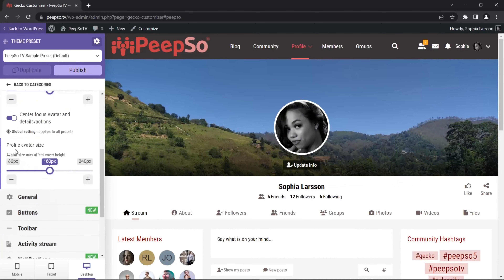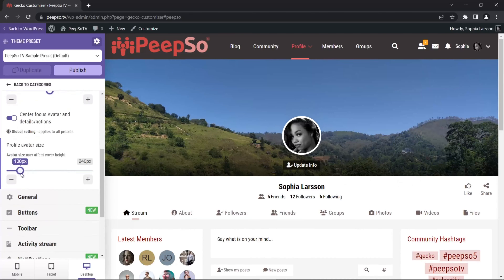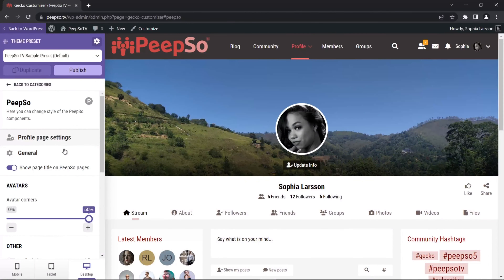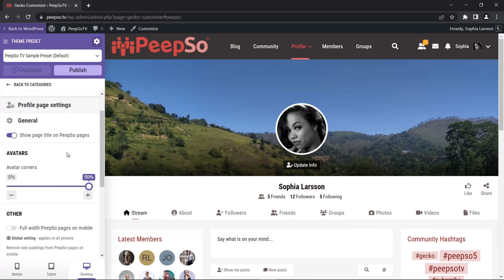I can also change the profile avatar size — make it smaller or bigger if I want. Let's switch over to the general settings and see what we have there. In general, we can show the page title on Pipsa pages. This option won't work if you have set your pages to not display page titles in the Gekko itself.